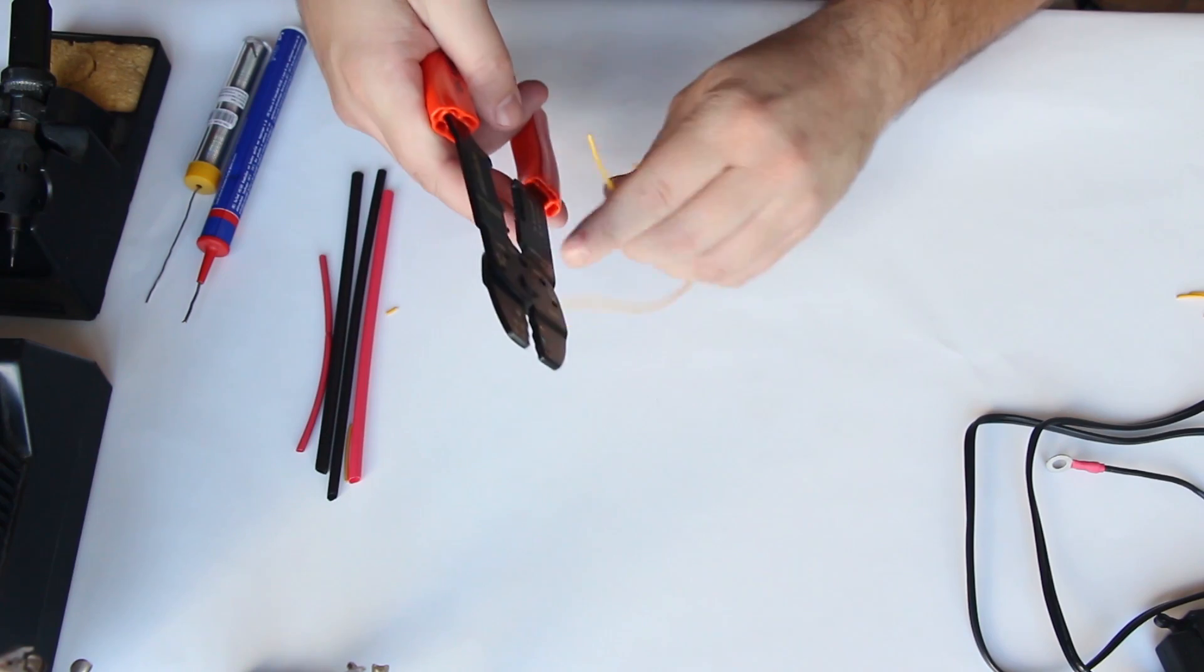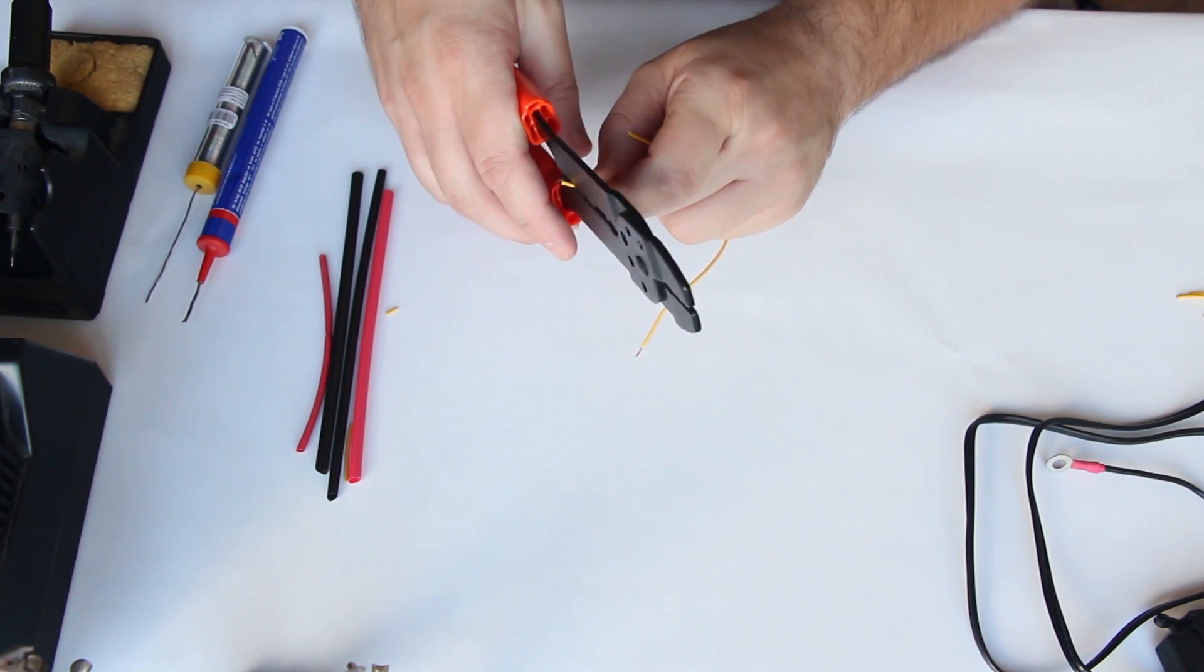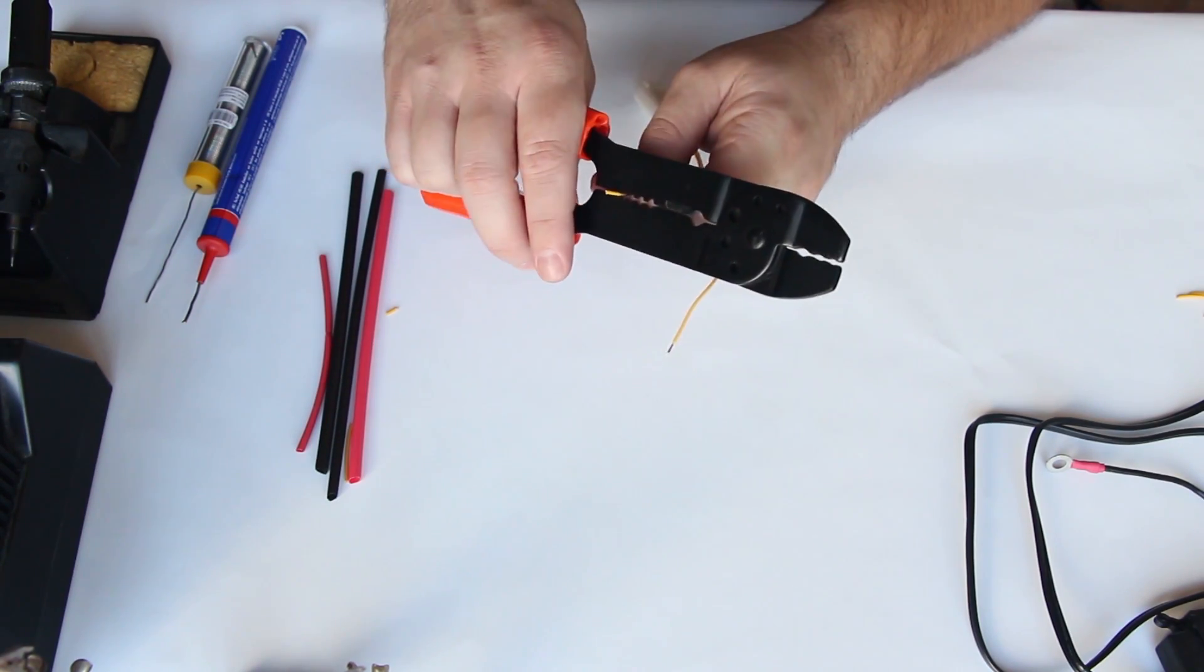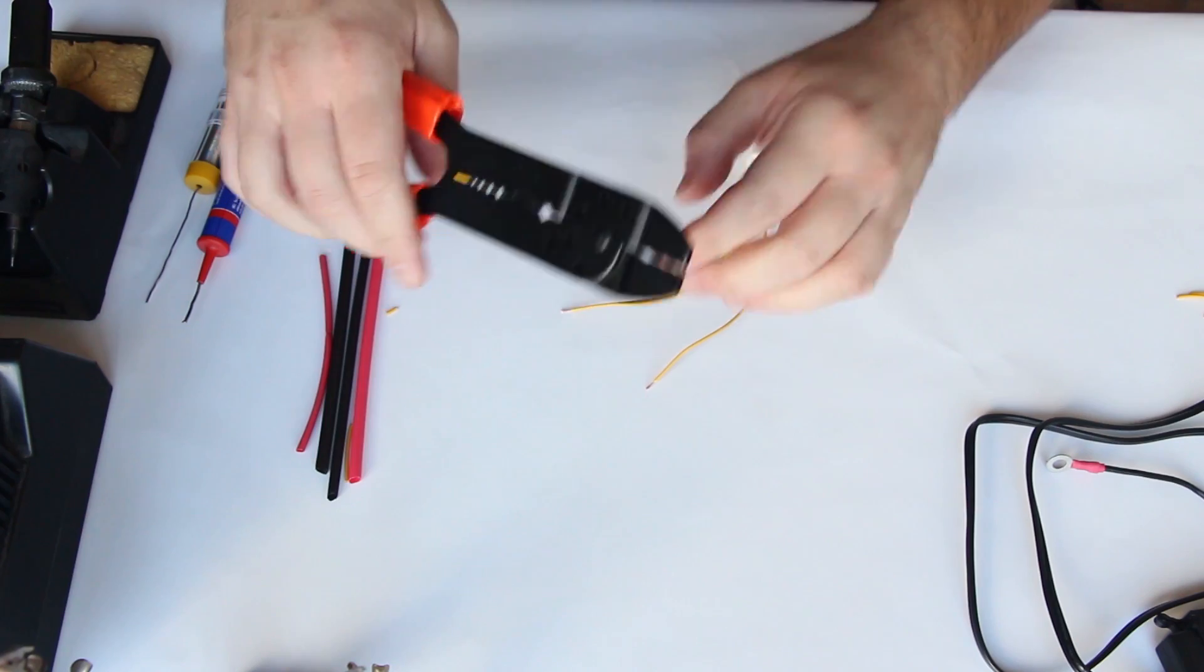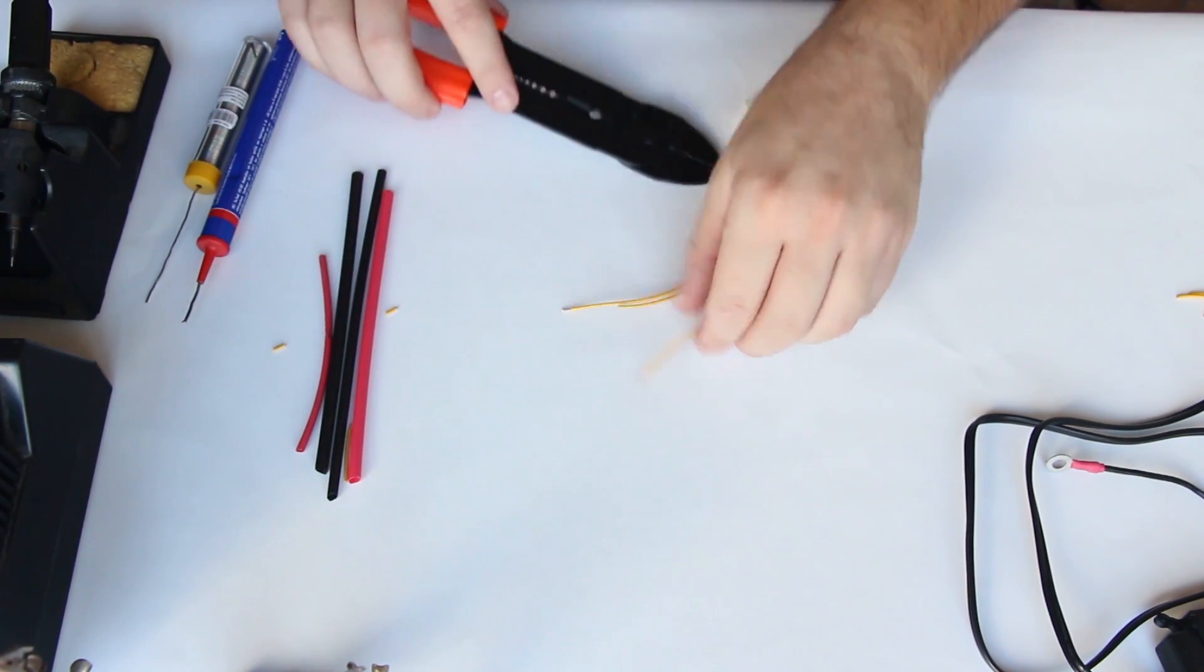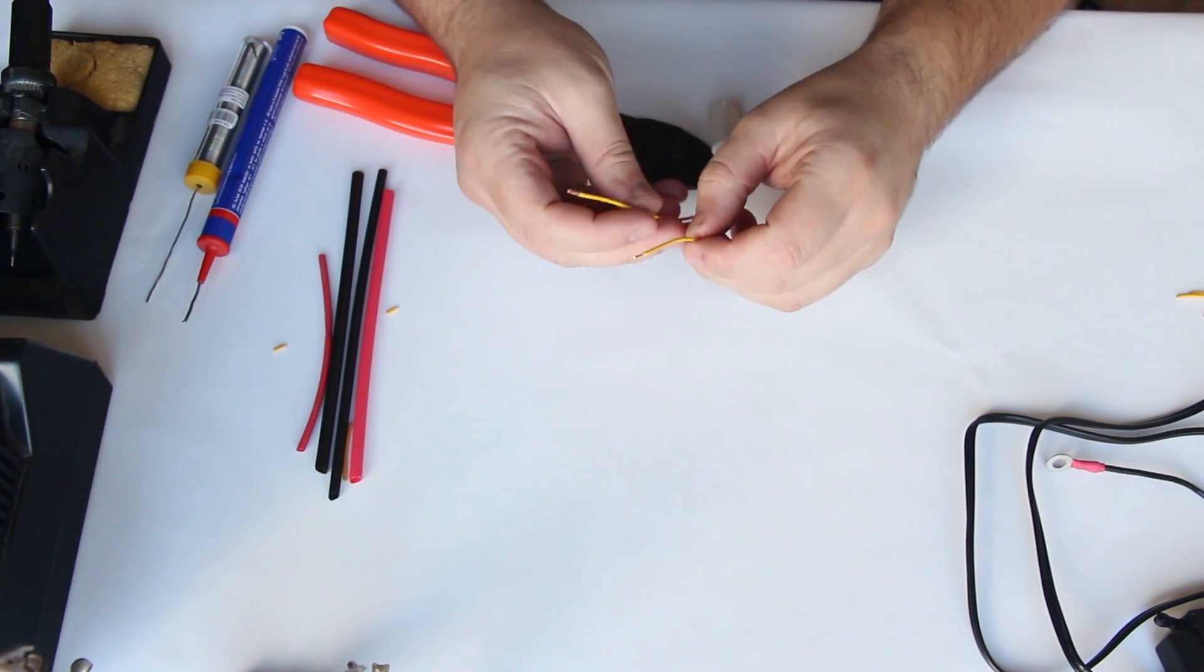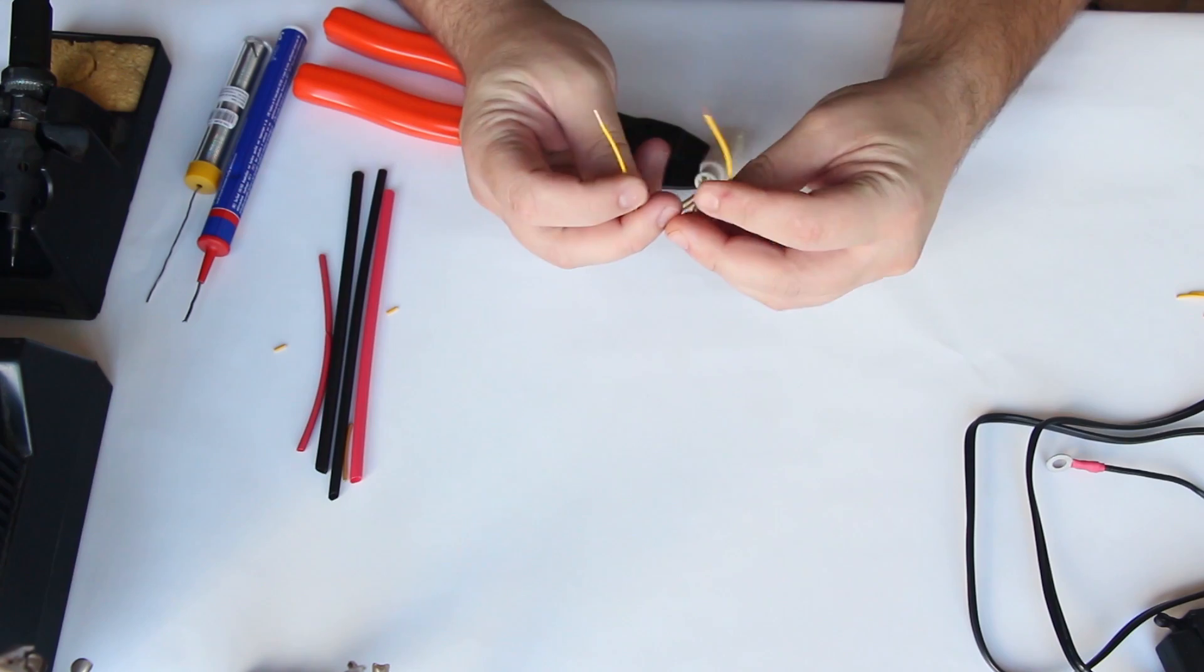So just going to strip it down a bit, to make the metal visible. Very nice. So both stripped down, number 2 is a bit shorter, that's it.